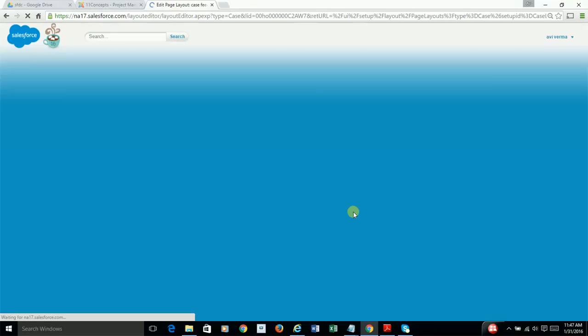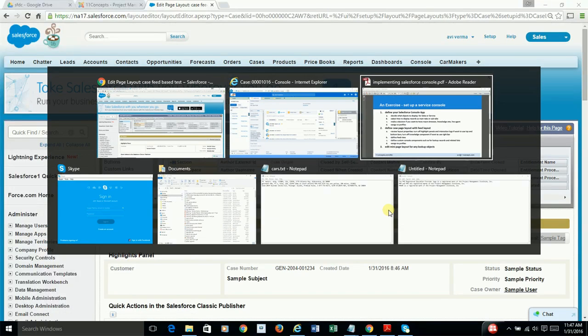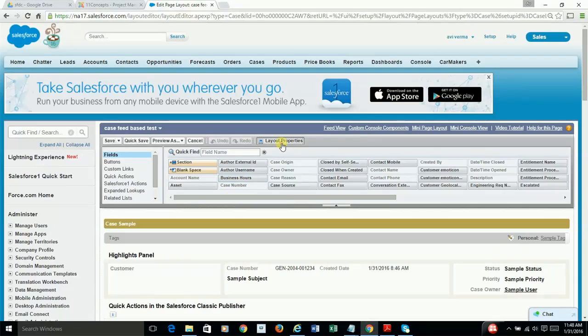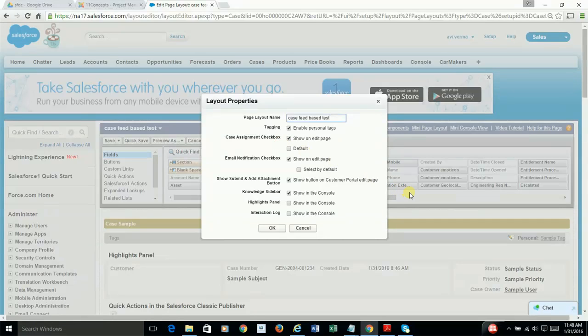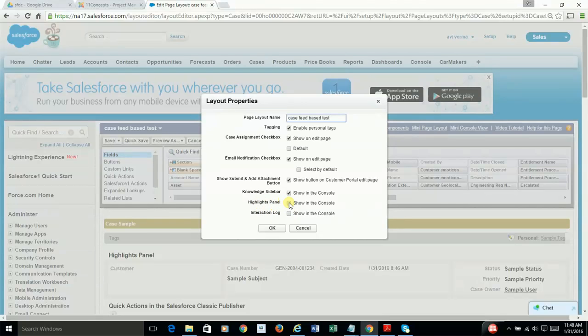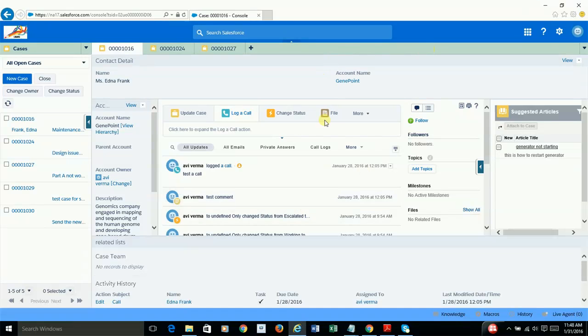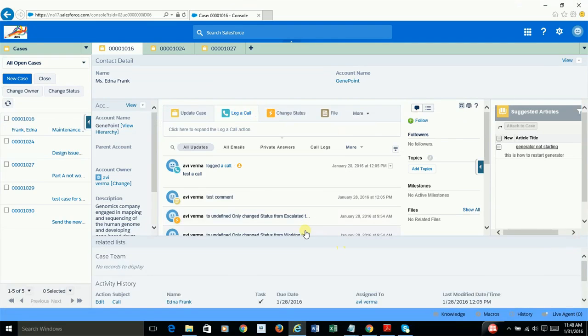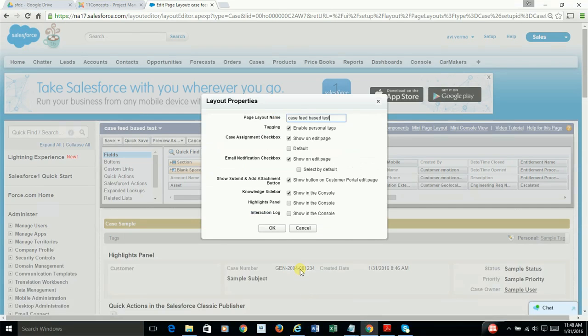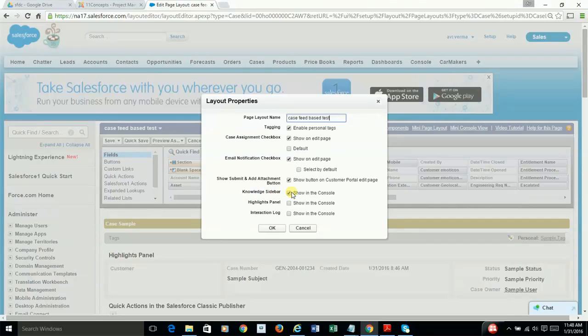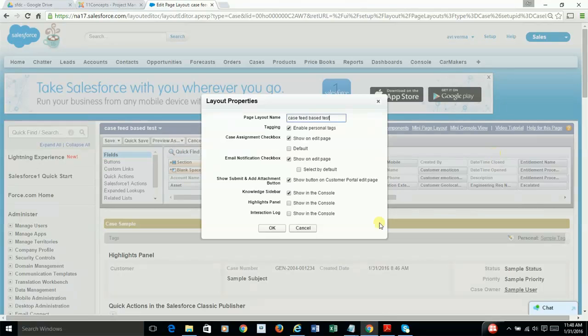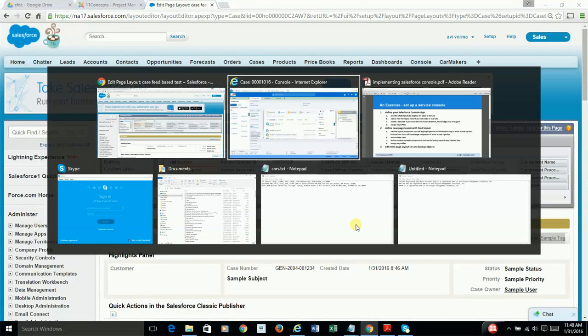And first thing you need to do, not going over... yeah, this is good. So basically, you need to go over the layout properties first, here. And Salesforce recommends that you turn off highlight panel, which is this space, so you can use and leverage for what you need to do. And the interaction log, which is generally at the bottom. And you can keep, in my case, I'm keeping the knowledge sidebar, which appears here. And after that, you do OK.